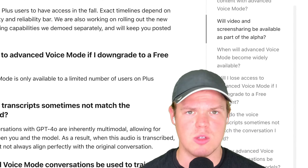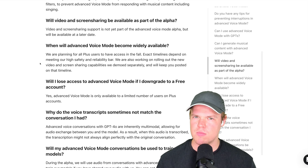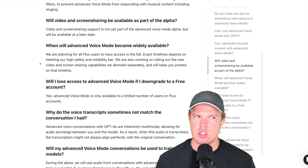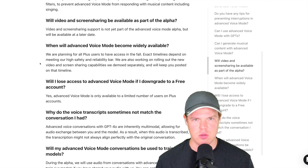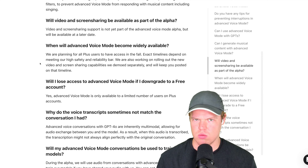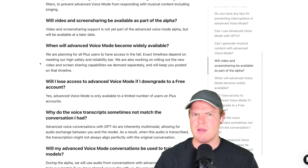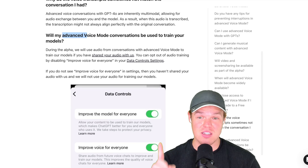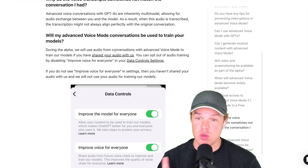Someone commented 'unsubscribed, clickbait' — what's funny about that is I can actually see if you were subscribed or not, and you never subscribed to me. So who are you unsubscribing from? Anyway, the Advanced Voice Mode will actually train on your data.